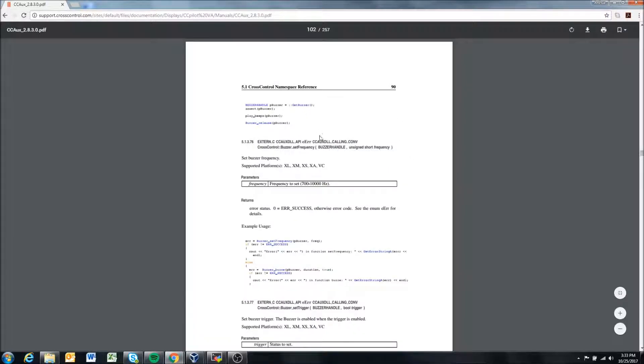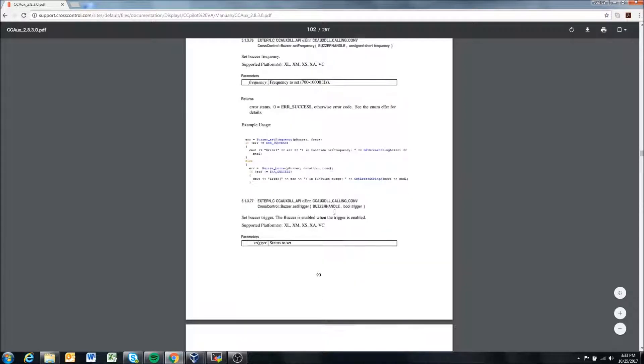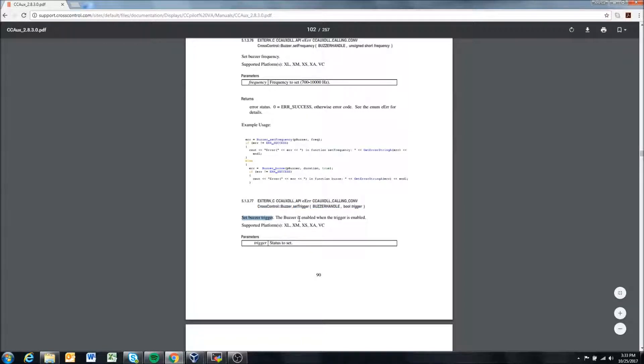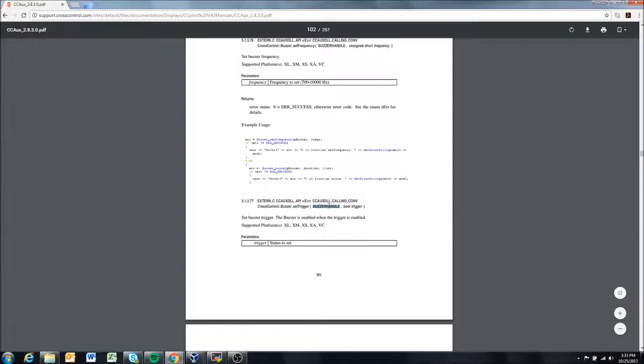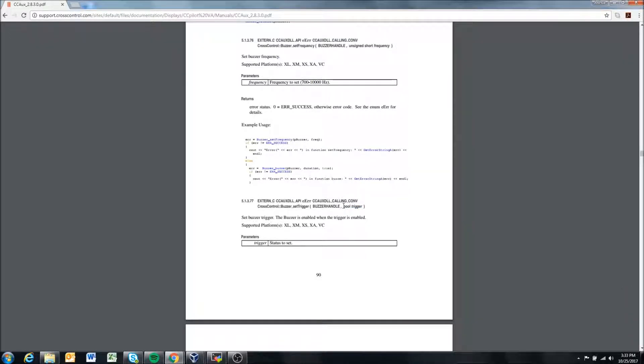We come down here to the set trigger function. It tells us it sets the buzzer trigger—the buzzer is enabled when the trigger is enabled. We can see here how to access the function. We pass it a buzzer handle and then a boolean value to either set the trigger. That boolean value could be true or false—true would be enabled and the buzzer would turn on.